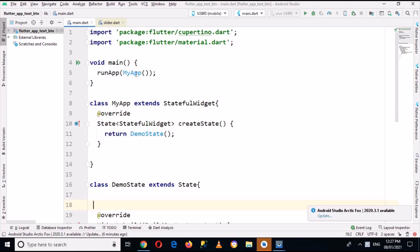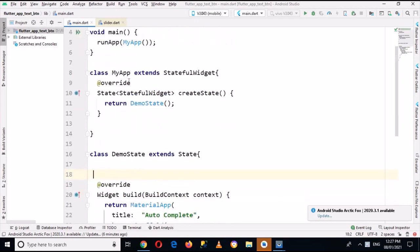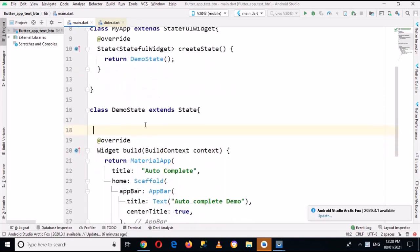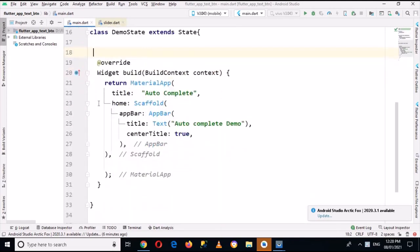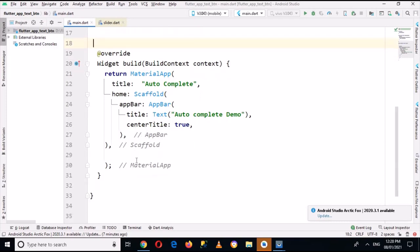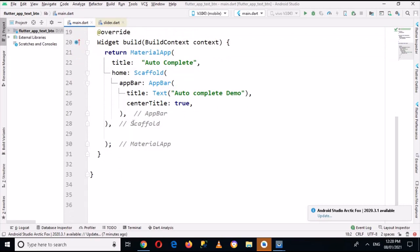This MyApp class is extending a StatefulWidget which in return calls this DemoState class. Now we have created a basic structure in this DemoState class in which we have the Scaffold with an AppBar, and this AppBar has the title 'Autocomplete Demo'.